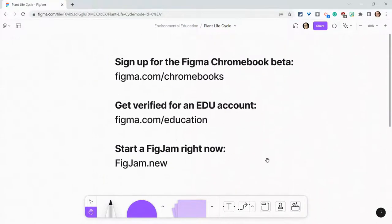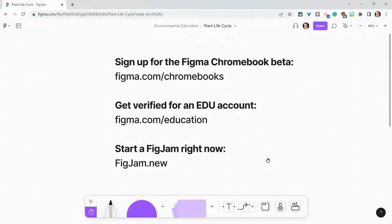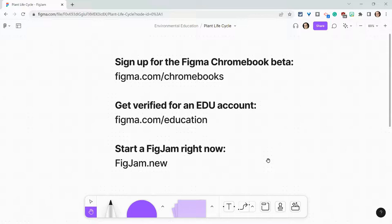Before I go, I want to shout out my partner, Figma. Sign up for the Figma Chromebook beta at Figma.com/Chromebooks. Get verified for an EDU account at Figma.com/education. And if you want to start playing with the Pexels and Unsplash plugins in a FigJam right now,